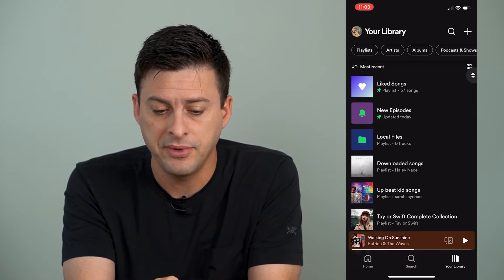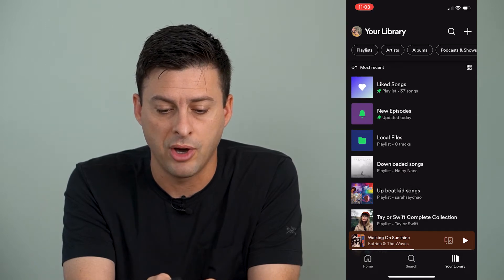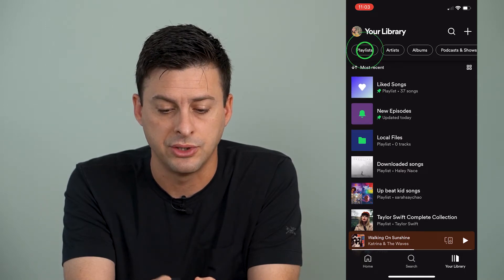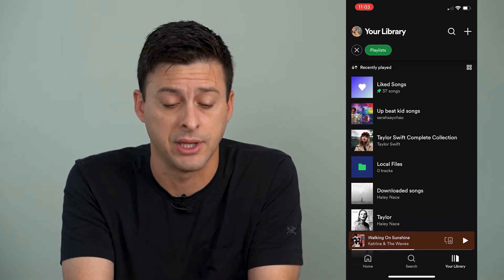At the very top left, we'll tap on playlists, just to filter for only playlists.